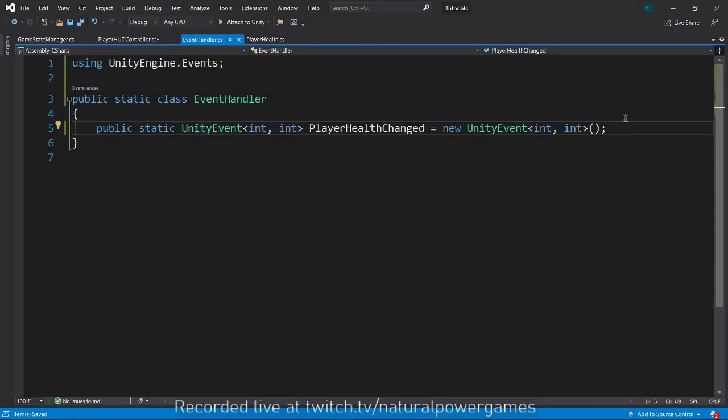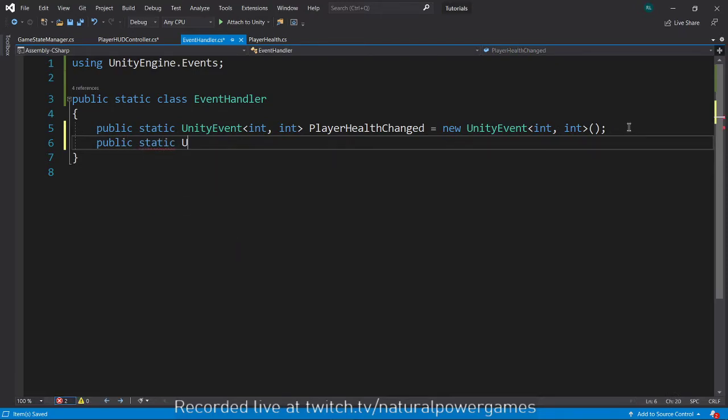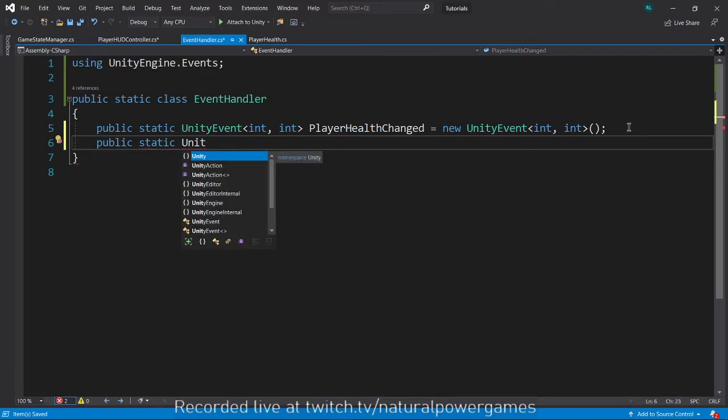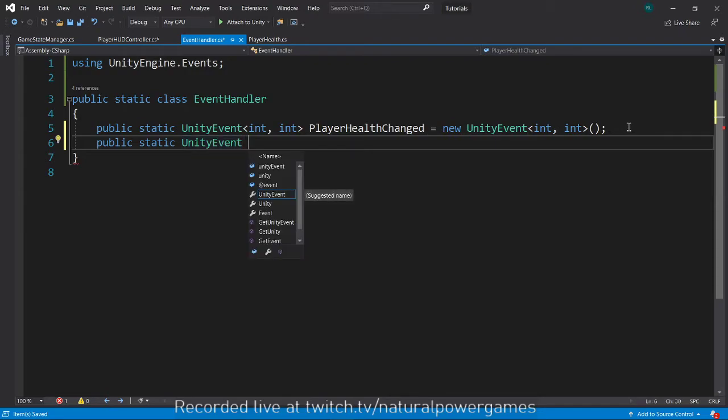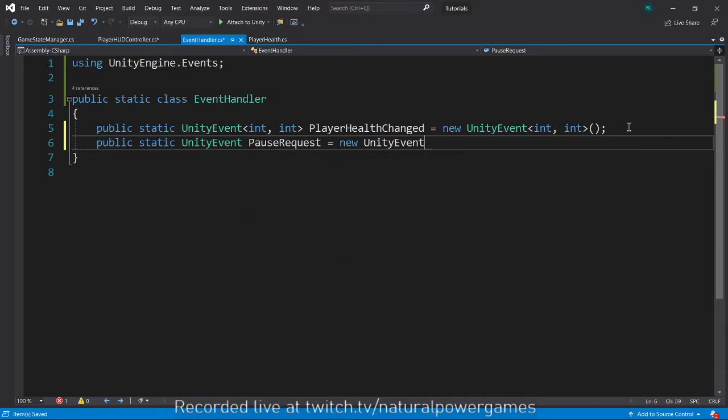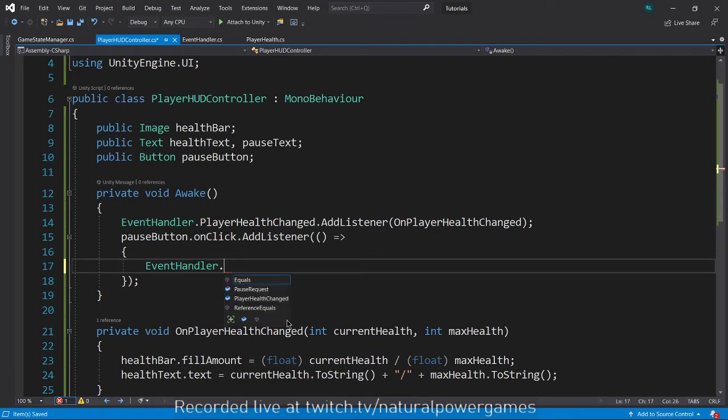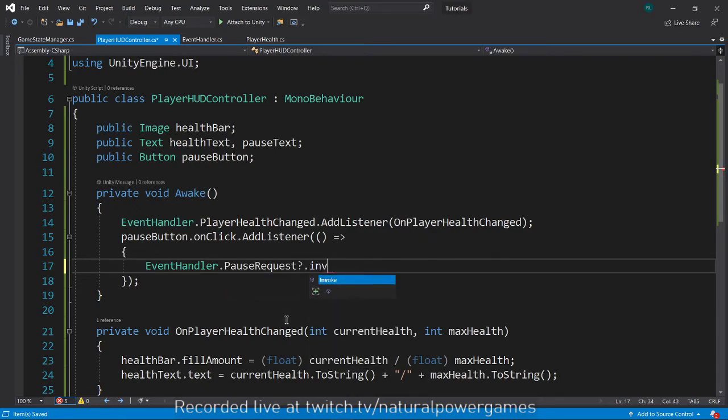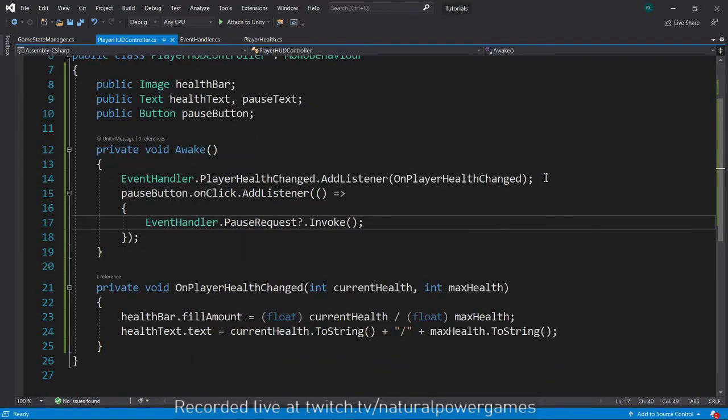In my event handler, I will create another unity event. This unity event doesn't have a type. So it's just going to say pause game request. Just pause request. This is a new unity event. Here we say event handler dot pause request question mark dot invoke. We're sending the pause request, but we also want to listen to the response to that.